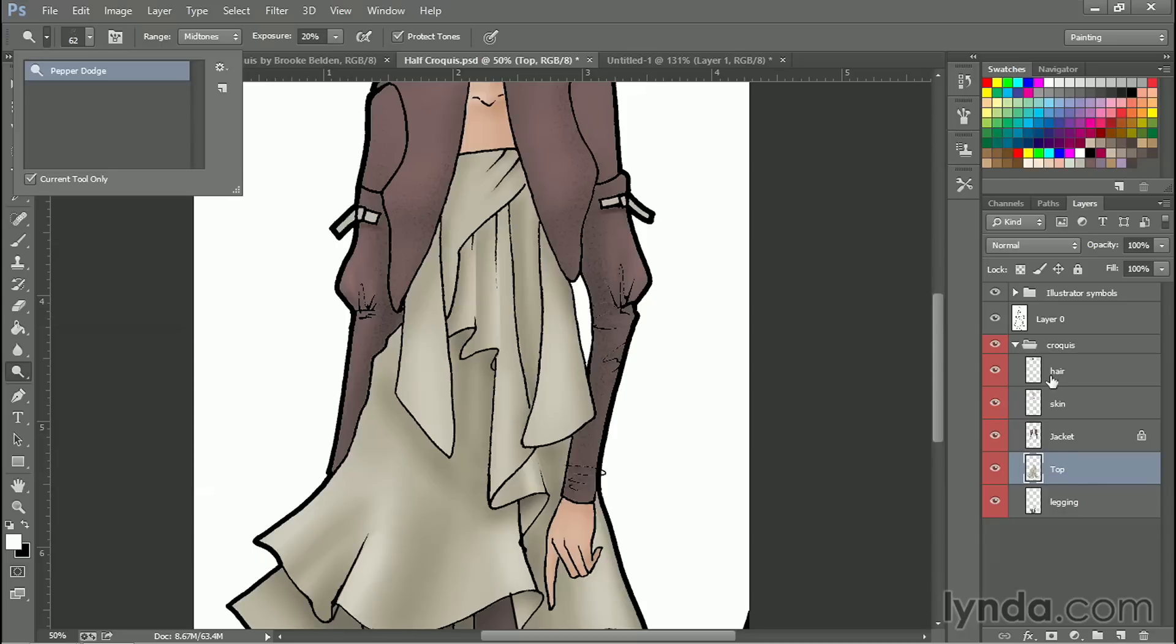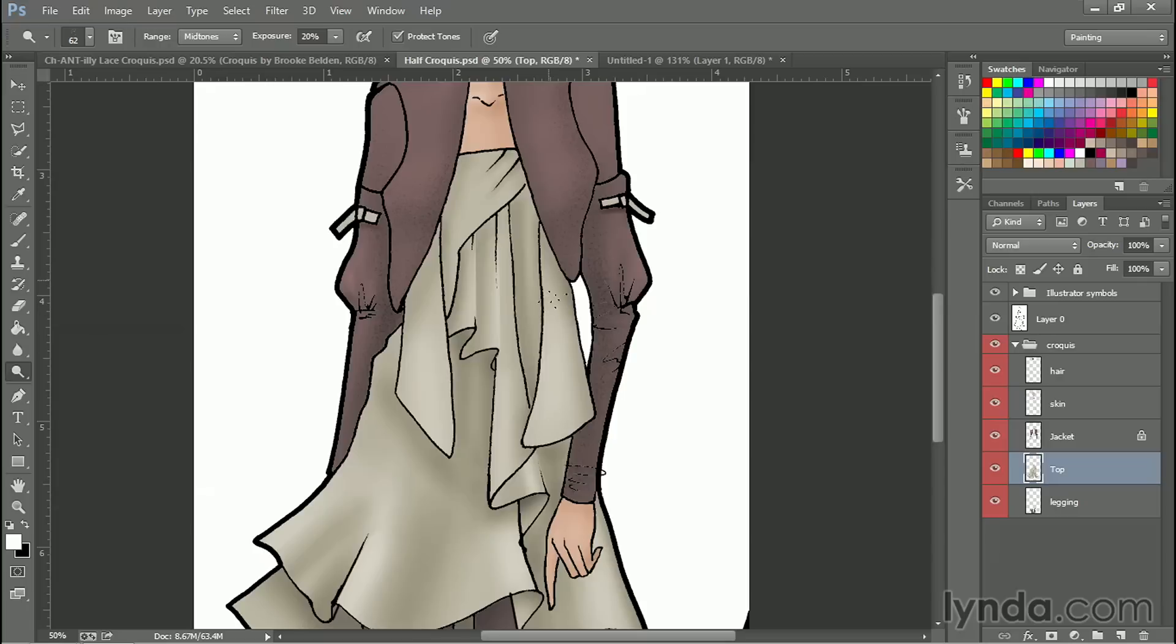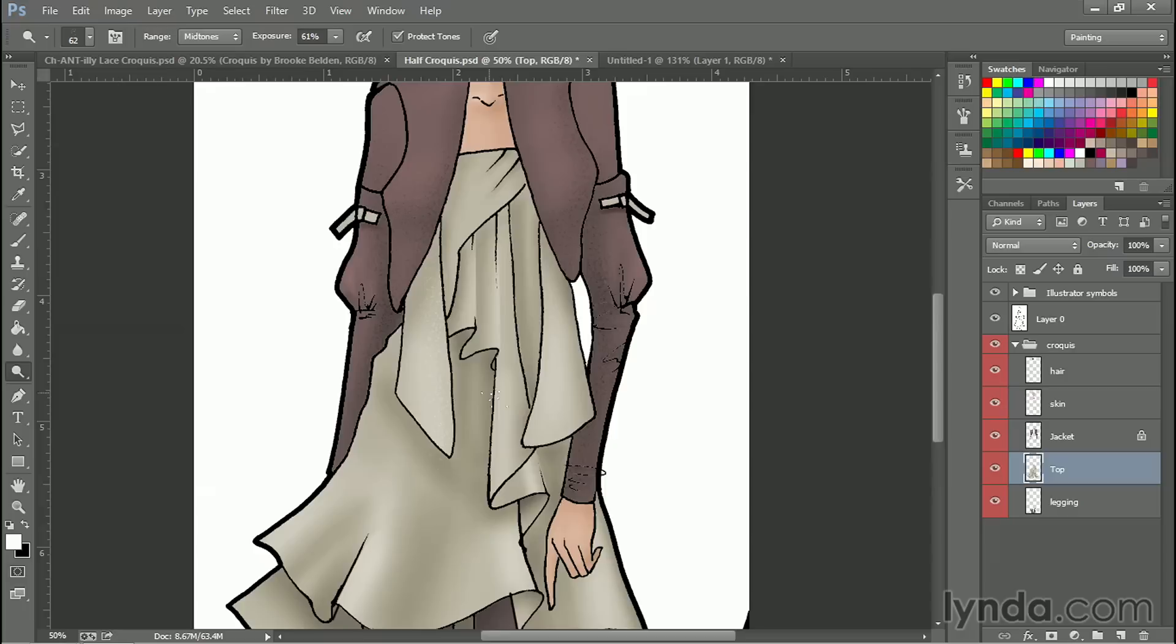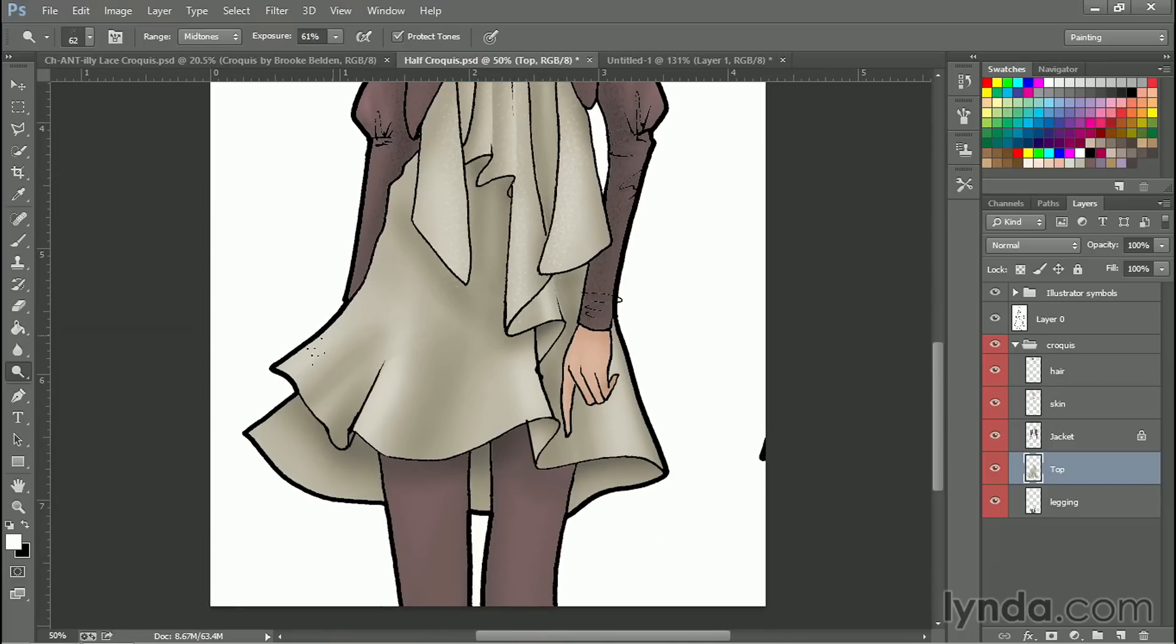So now I have a dodge and a burn brush with this pepper texture. And again in the top layer I'm going to lock transparent pixels, although for dodge and burn actually that's not really an issue, only if I was painting. And now with the dodge tool I can go ahead and add some texture in the highlight areas as opposed to the shadow areas. And let's kick up the exposure for this so we can see it happening a little bit better.